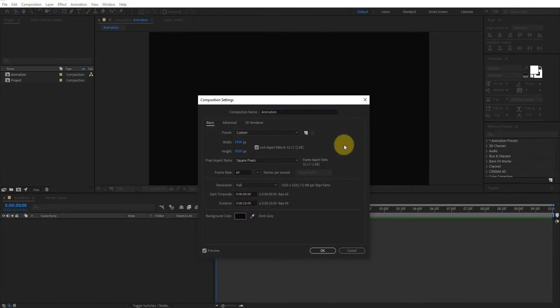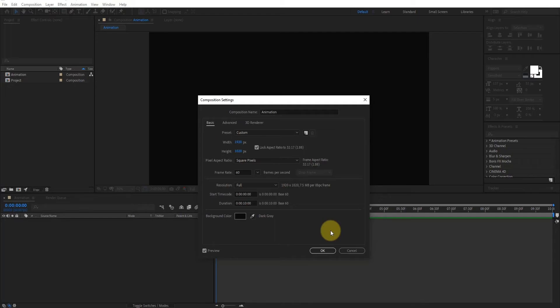Create a composition, we'll call it animation. I'm using 1920x1080 resolution and duration 10 seconds. Now click on OK.